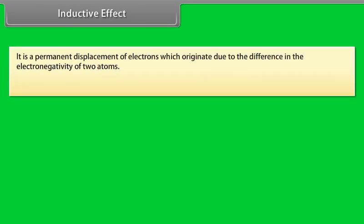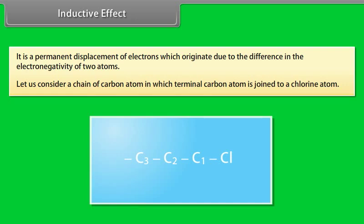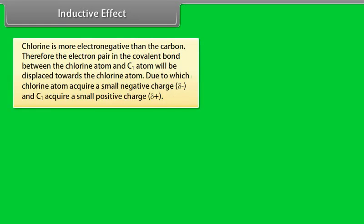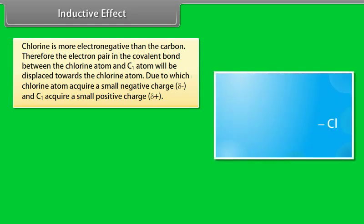Inductive effect is a permanent displacement of electrons which originates due to the difference in the electronegativity of two atoms. Consider a chain of carbon atoms where the terminal carbon atom is joined to a chlorine atom. Chlorine is more electronegative than carbon, so the electron pair in the covalent bond between chlorine and C1 is displaced towards chlorine, causing chlorine to acquire a small negative charge and C1 to acquire a small positive charge.